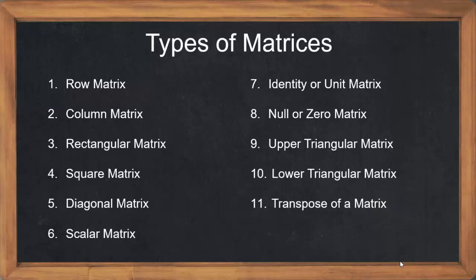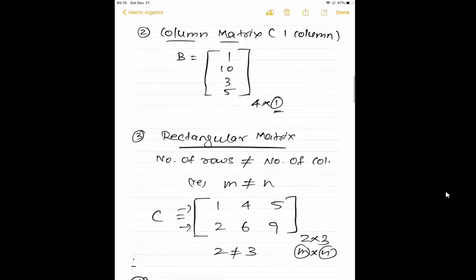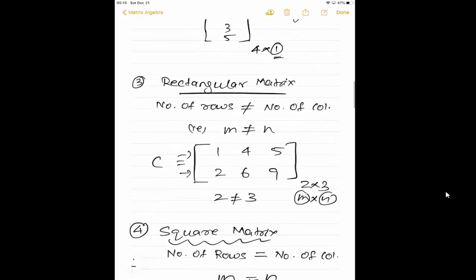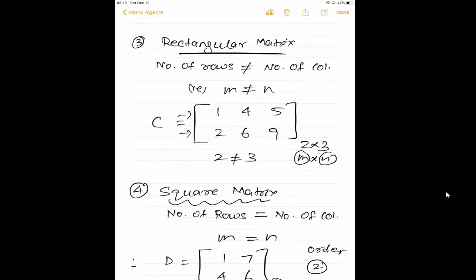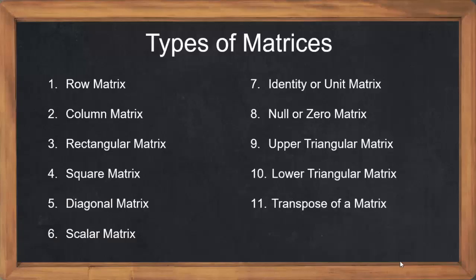Let us do a short recap. Row matrix means only one row. Column matrix means only one column. Rectangular matrix means the number of rows is not equal to number of columns. Square matrix means M equal to N. The remaining types of matrices will be continued in the next video. Thanks for watching. Happy learning.